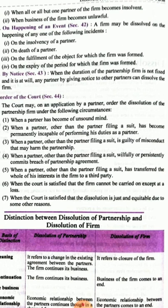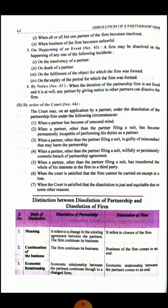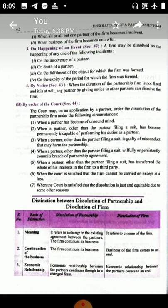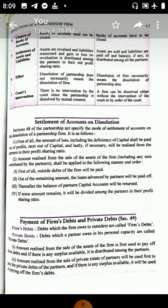Distinction between dissolution of the partnership and dissolution of the firm: dissolution of the partnership refers to a change in the agreement between the partners — the firm continues its business. Dissolution of the firm means the closure of the firm — the firm does not continue the business. In dissolution of partnership, the economic relationship between partners continues; books of accounts need not be closed.